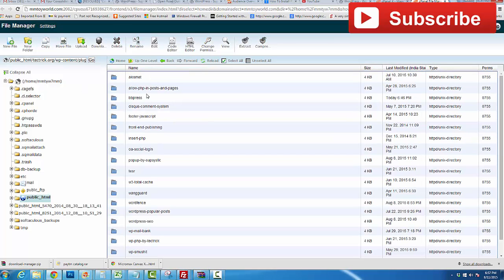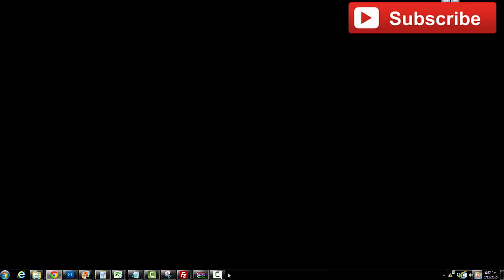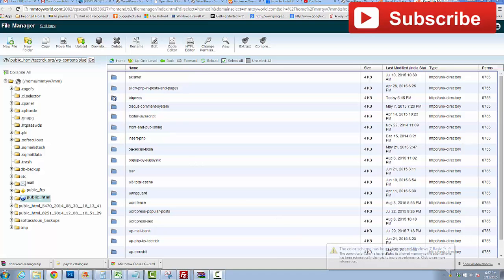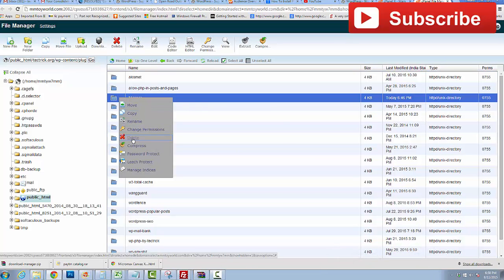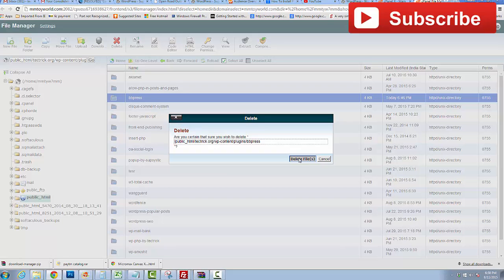Open the plugins folder and choose the plugin you want to delete from WordPress. I want to delete the bbPress plugin. Select the plugin folder, right-click on it, and click Delete to delete the files.